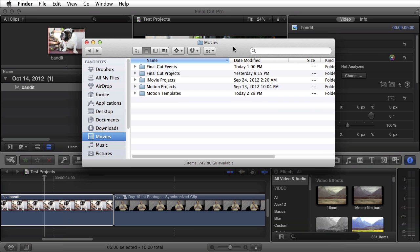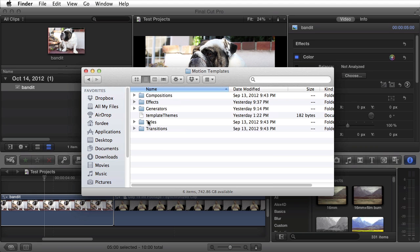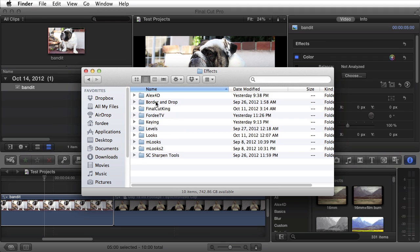Right now I have Final Cut Pro X open but you're going to want to close it. After you download the plugins you're going to open up your user folder, navigate to your movies folder, and open up motion templates. After doing so you'll browse through the effects folder and double click.